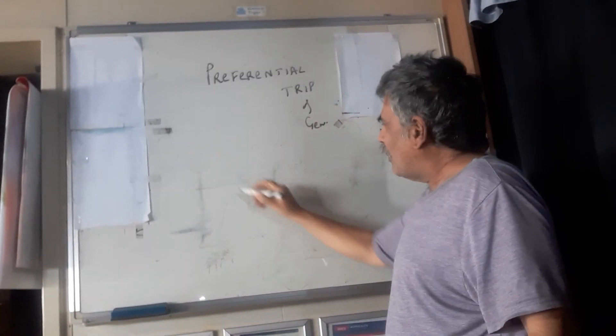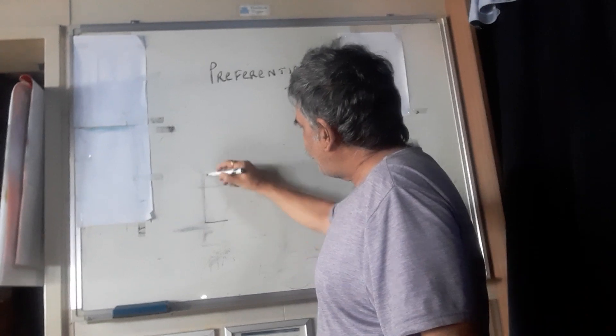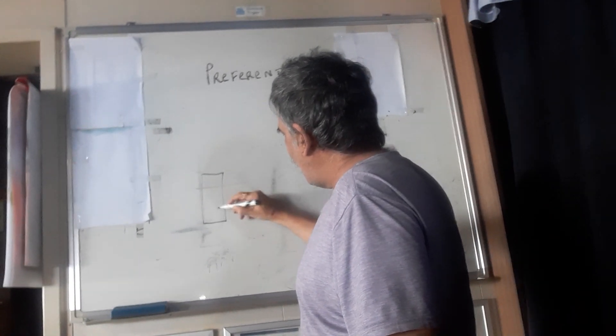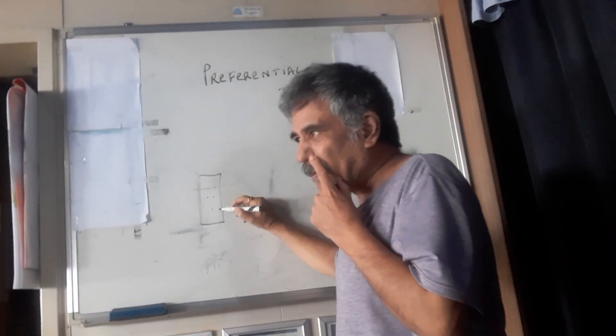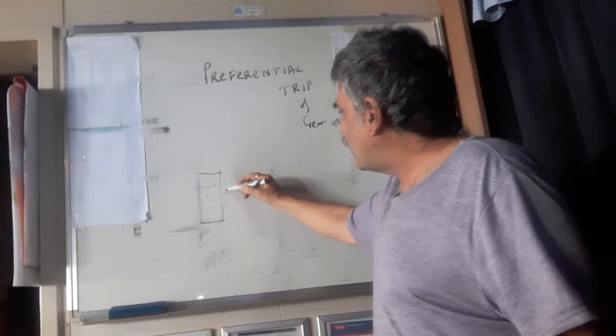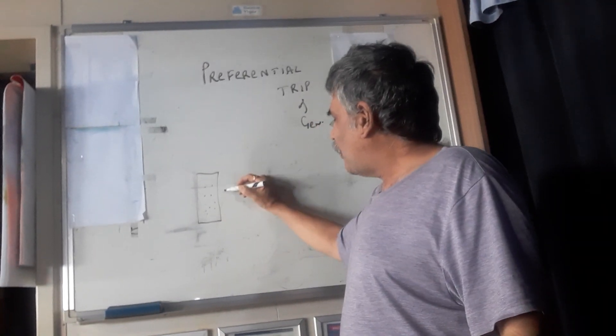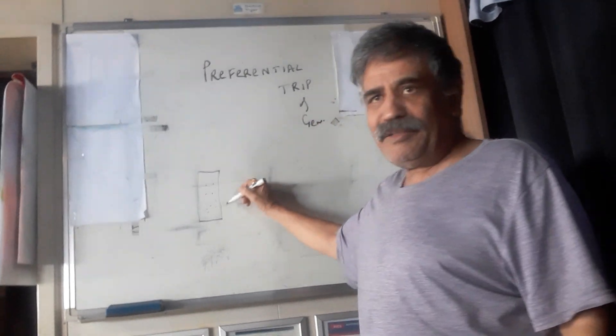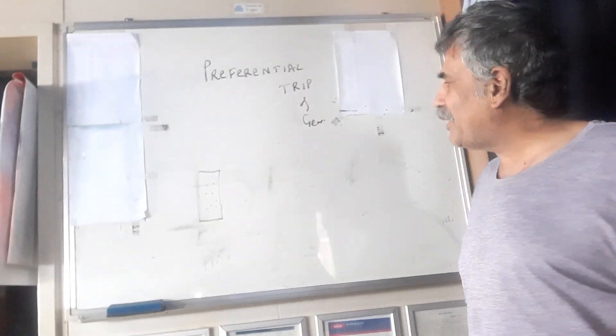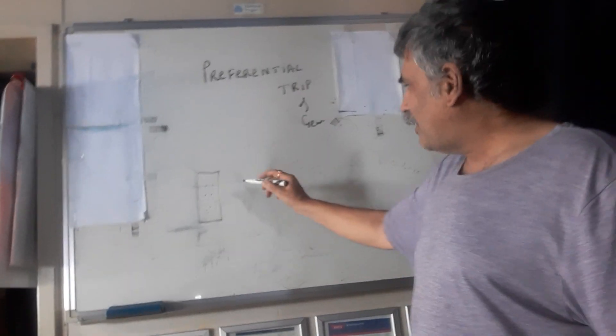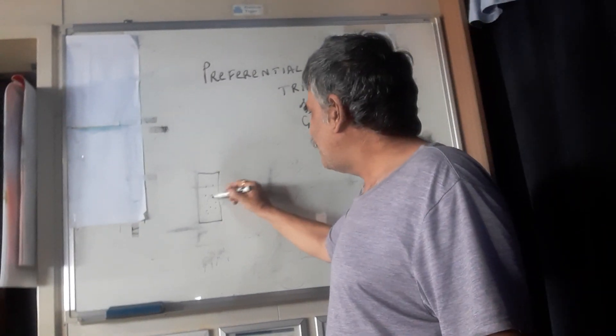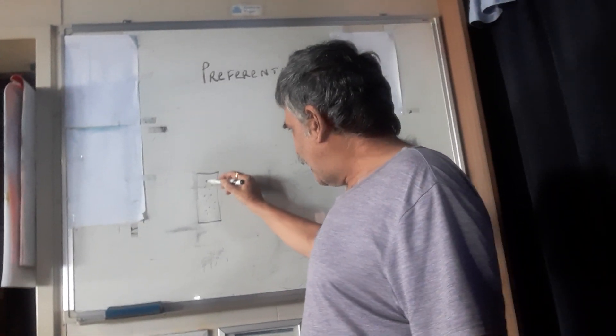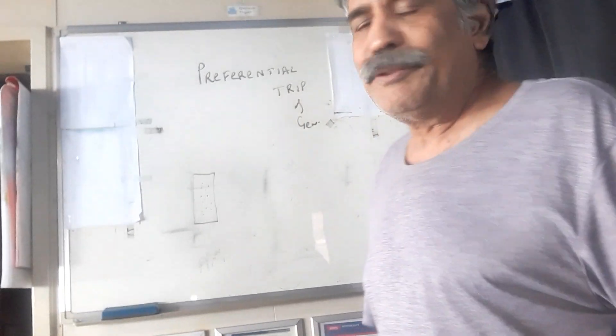Now if you have one generator running and suddenly you start some component, for example steering motor or mooring winches, and this generator starts getting overload, then it might trip and cause blackout.